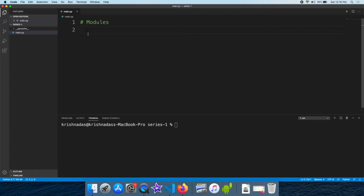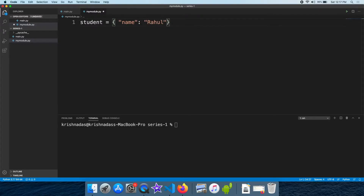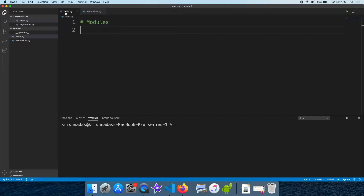For example, I created a new file called MyModule.py. In MyModule.py, a variable is created. This is a dictionary with one key and a value. This is the data, and that's why we can add main.py to this file.